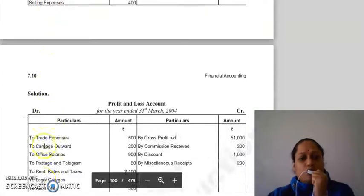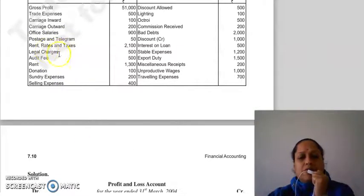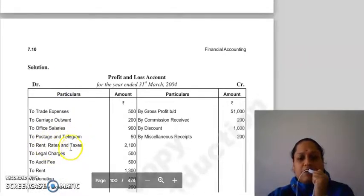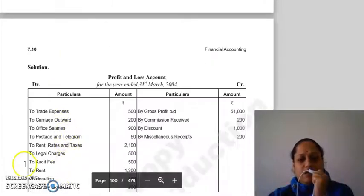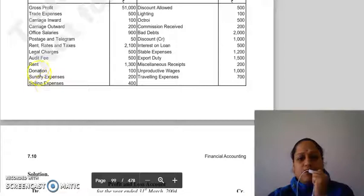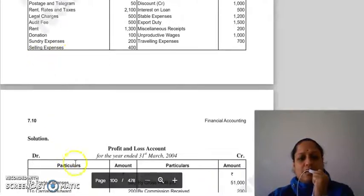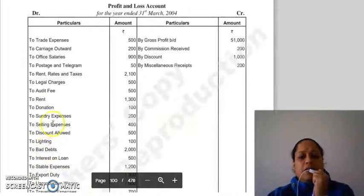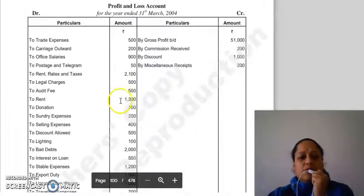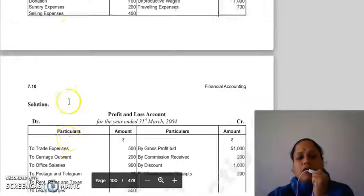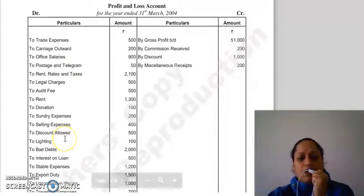Office salaries, postage and telegram, rent rate taxes — then legal charges and audit fees go to the P&L account. Then rent, donation, sundry expenses — these are P&L items. Selling expenses also go to the P&L account. Discount allowed is also a debit item in the P&L account.